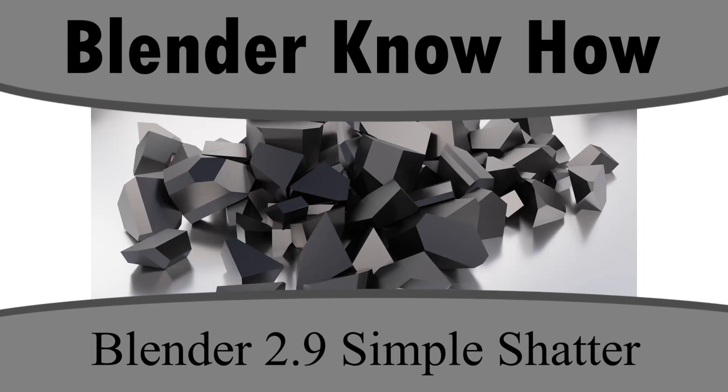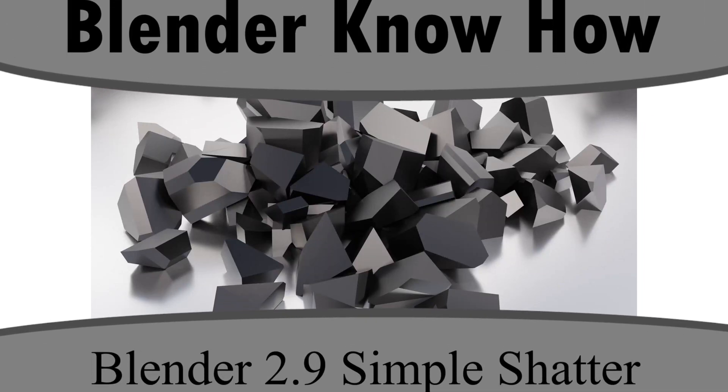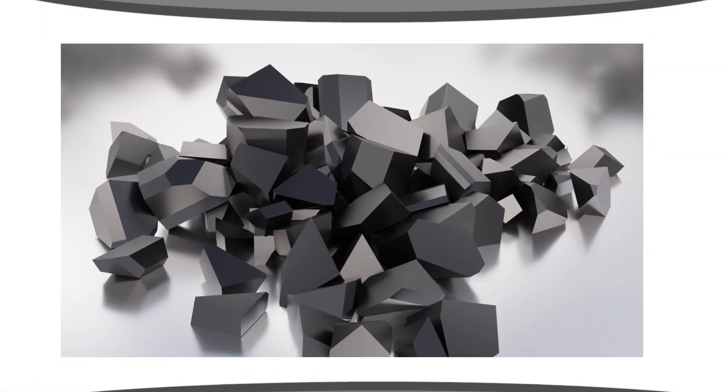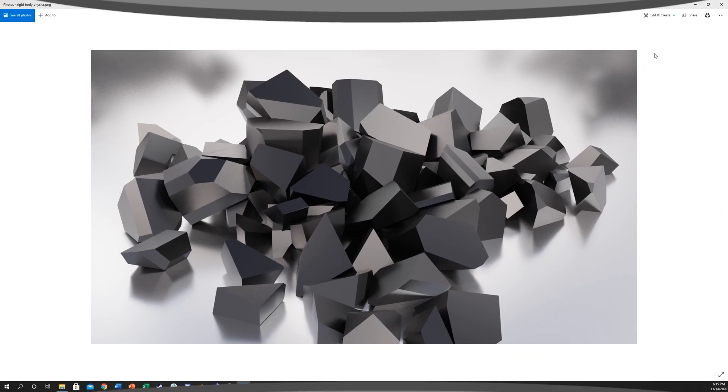Hello and welcome to another Blender Know How tutorial. In this video we're going to learn how to create rigid body physics just like this. Essentially we're just going to take a cube and break it. Let's go ahead and get started.